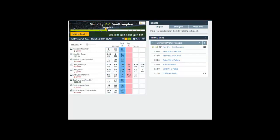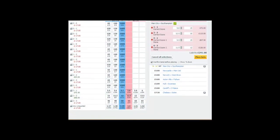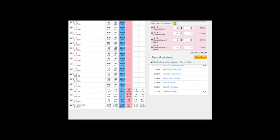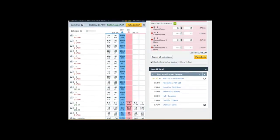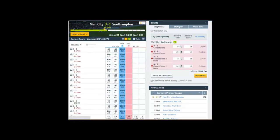We're relying basically on the correct score market now. We've backed the higher scores pre-match — 3-1, 3-2, 4-1, 4-2 — so we've got quite a number of the higher score lines covered. We shouldn't really be in too much trouble here.